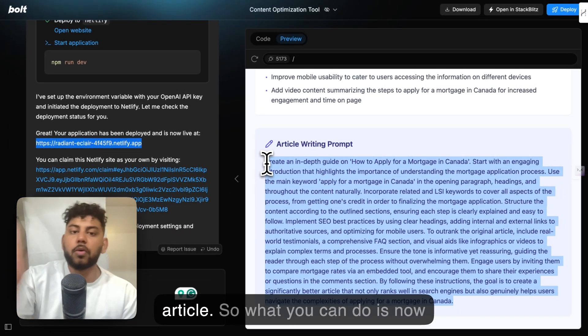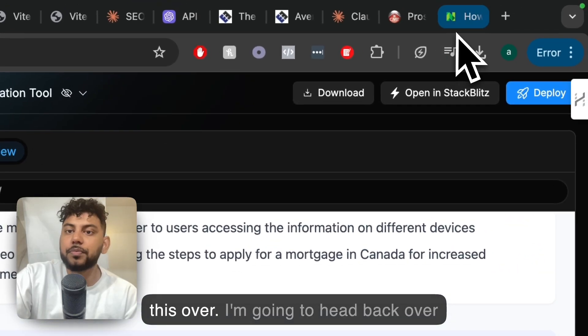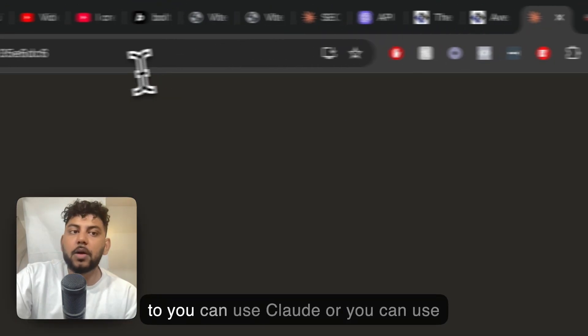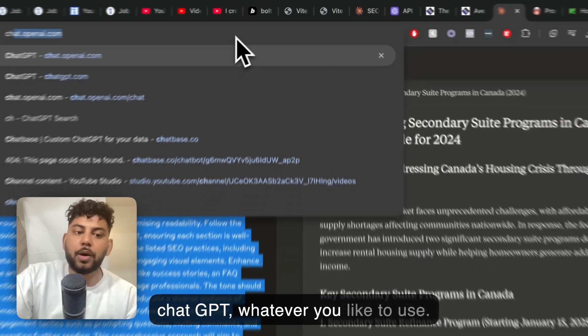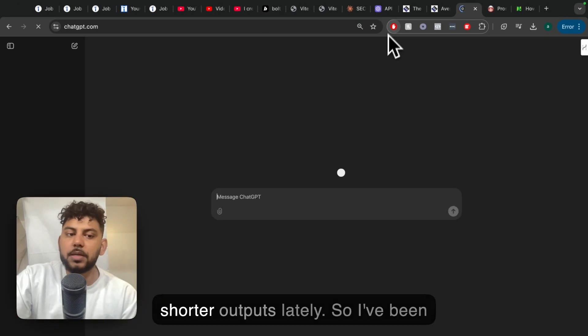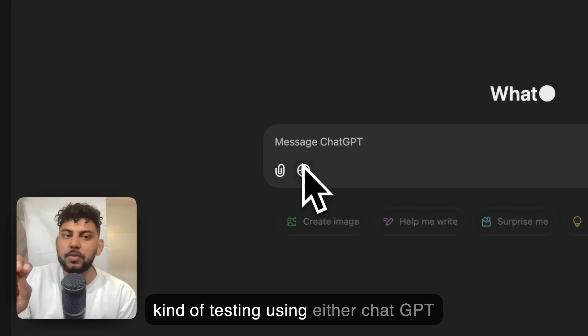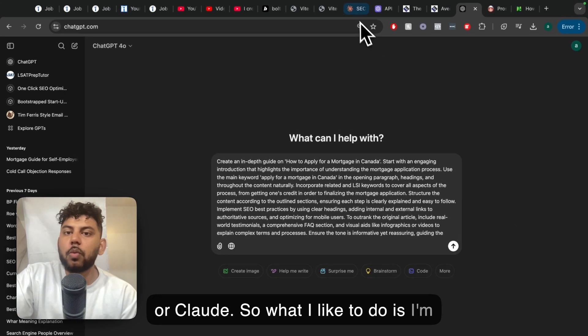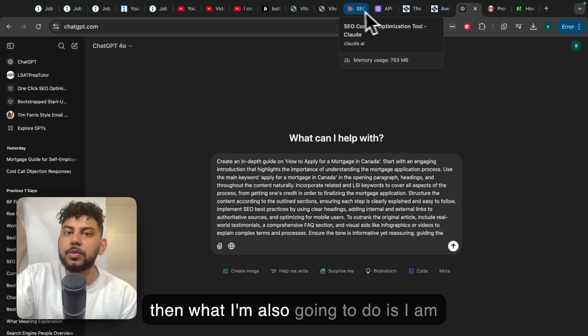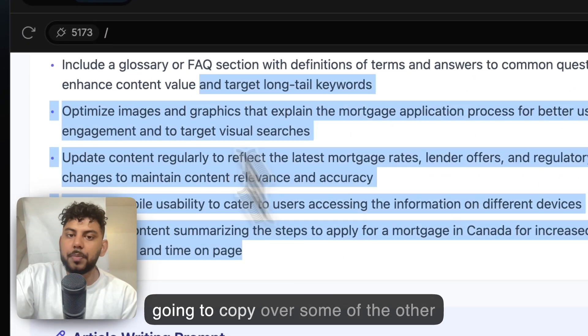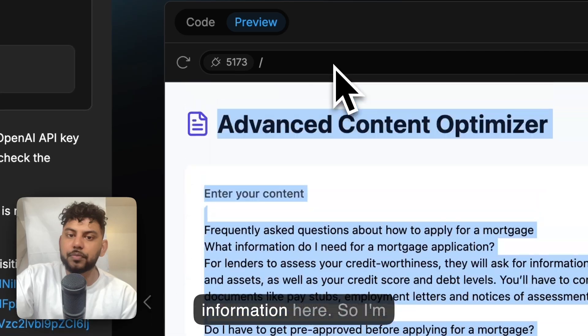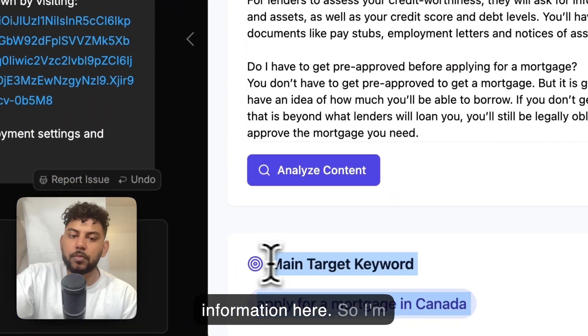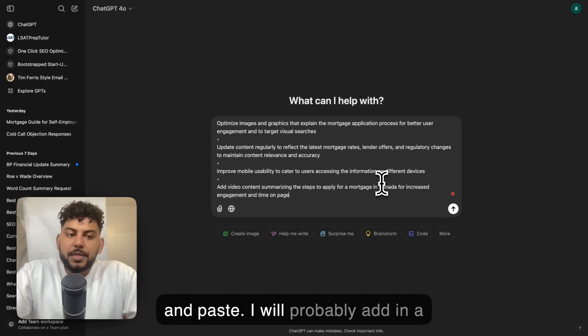This prompt is going to take all of the information from above, give you a prompt, and then you can use this to write the full article. So what you can do is once that's finished, I'm going to copy this over. I'm going to head back over to—you can use Claude or you can use ChatGPT, whatever you like to use. Claude has been giving me some shorter outputs lately, so I've been testing using either ChatGPT or Claude. I'm going to paste in that information, but then what I'm also going to do is I am going to copy over some of the other information here.